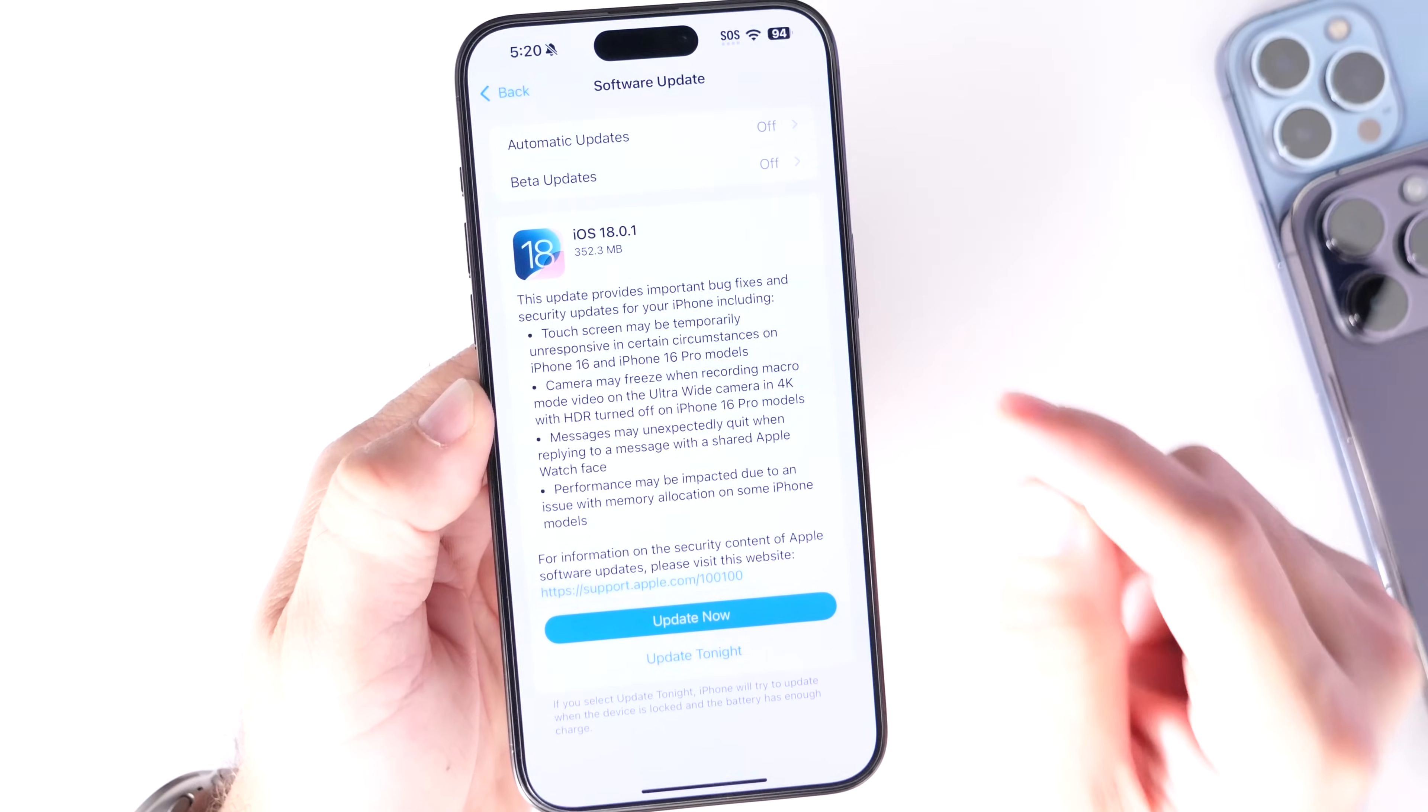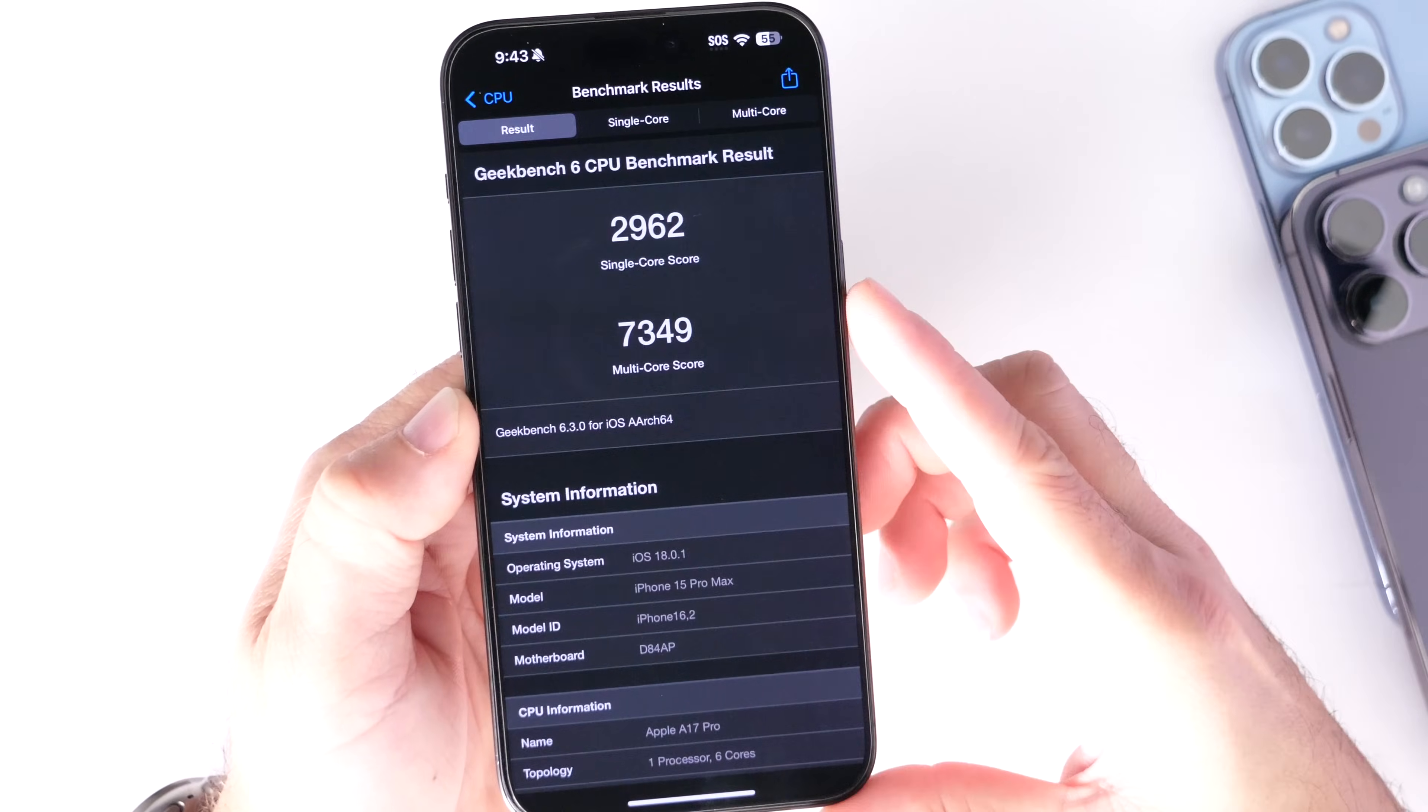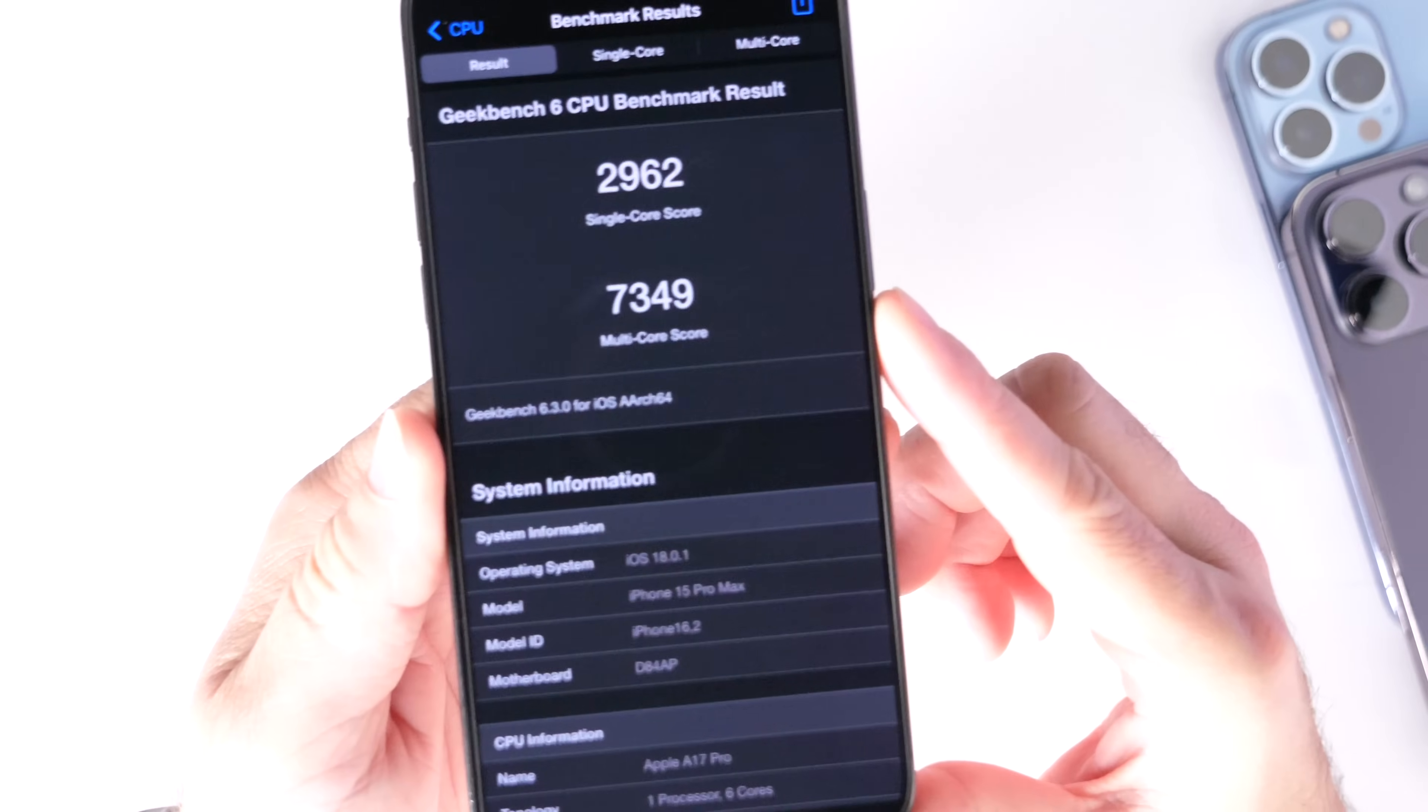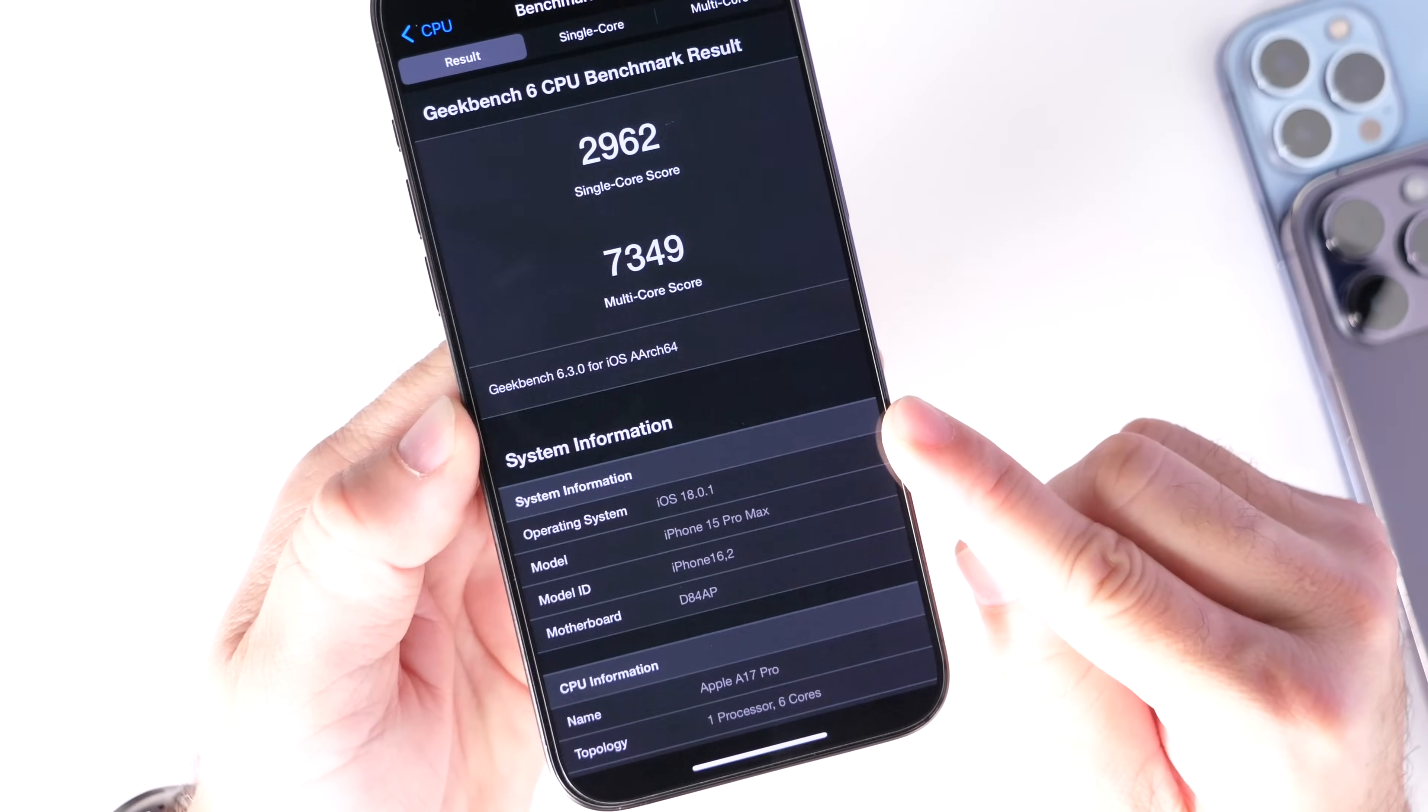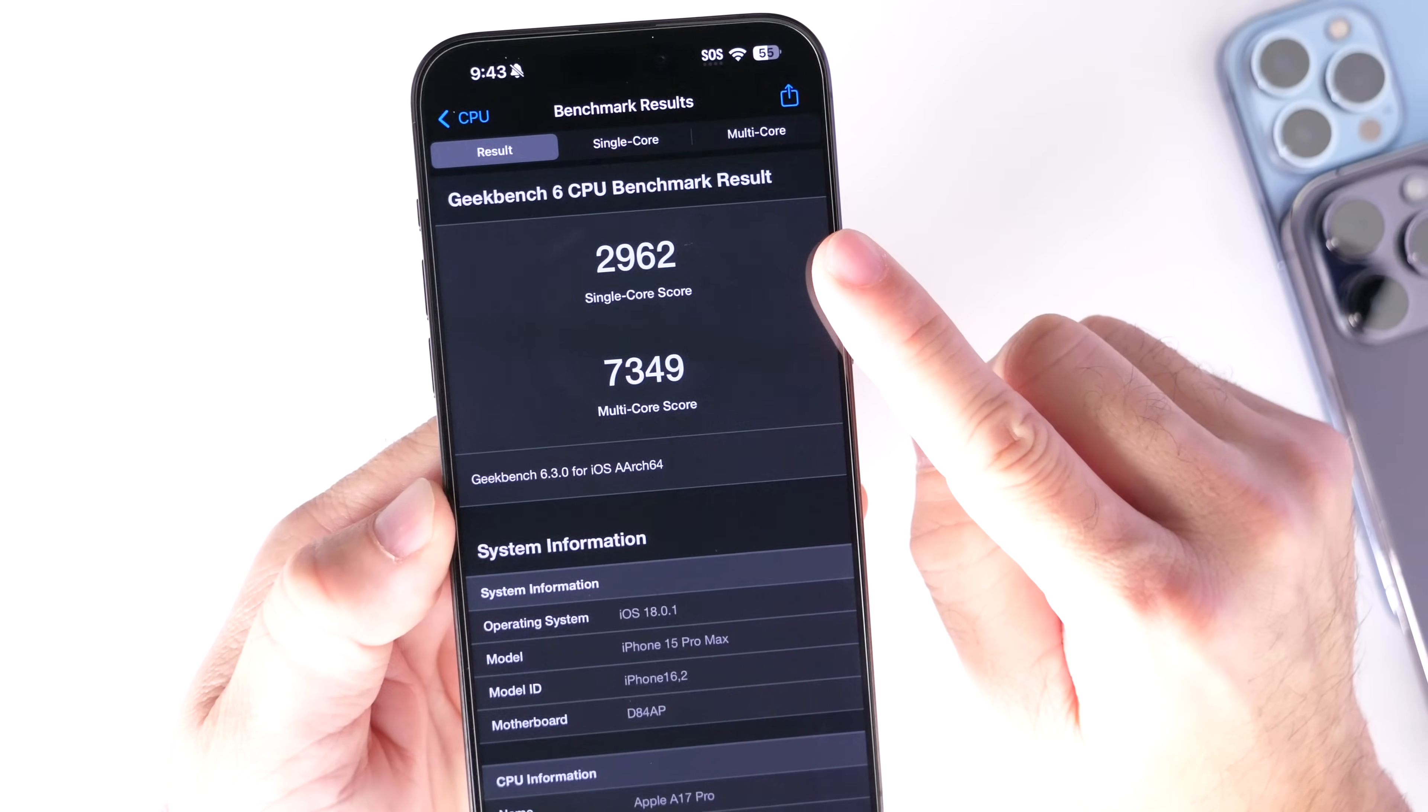Now, in terms of performance, I want to talk about performance because we've seen a spike in performance here as well, and this is great news. Take a look at the performance here on this iPhone 15 Pro Max running iOS 18.0.1. The single-core score is 2962.